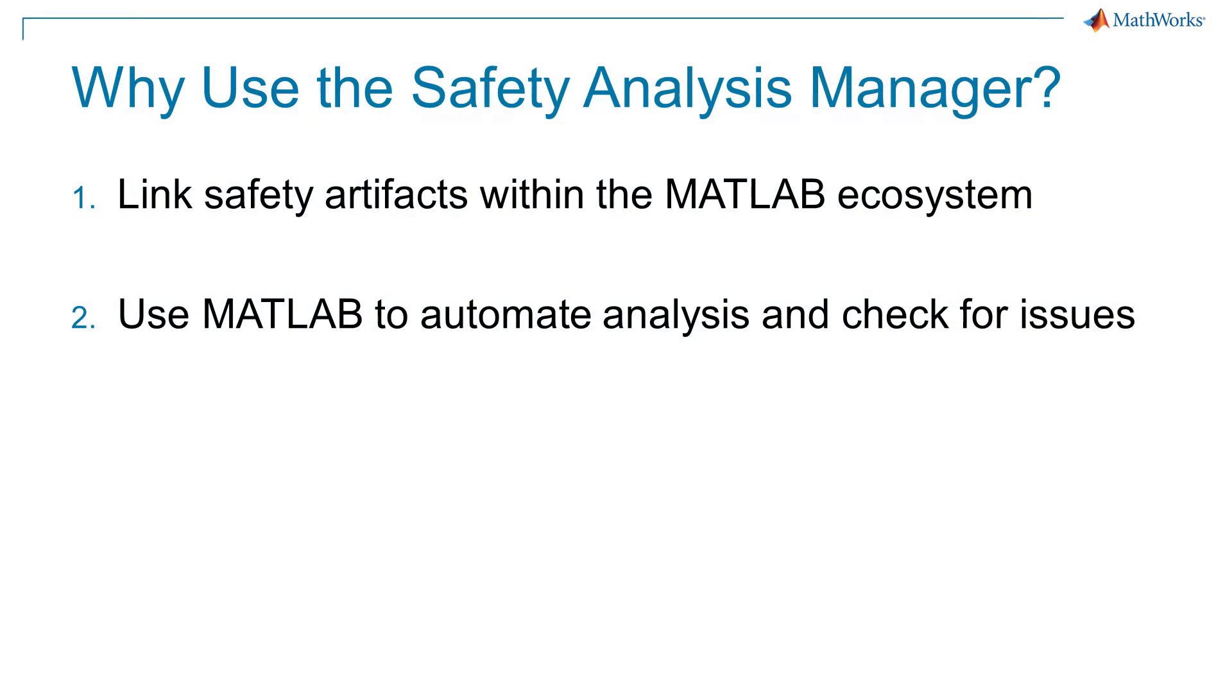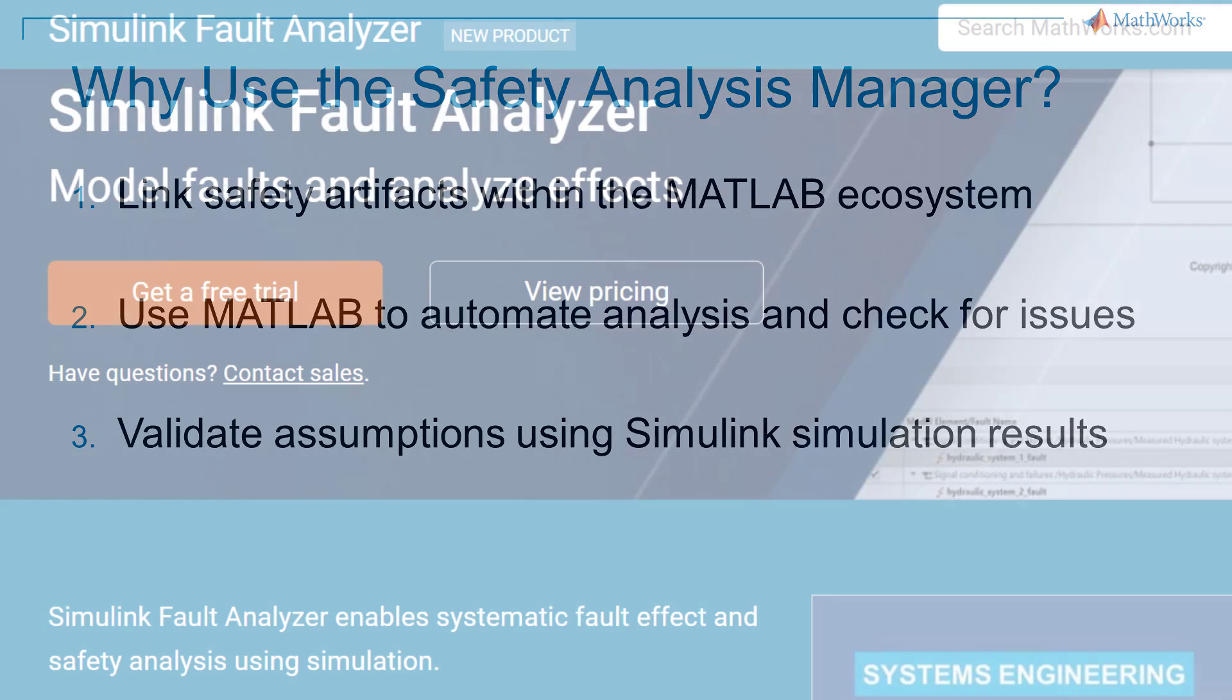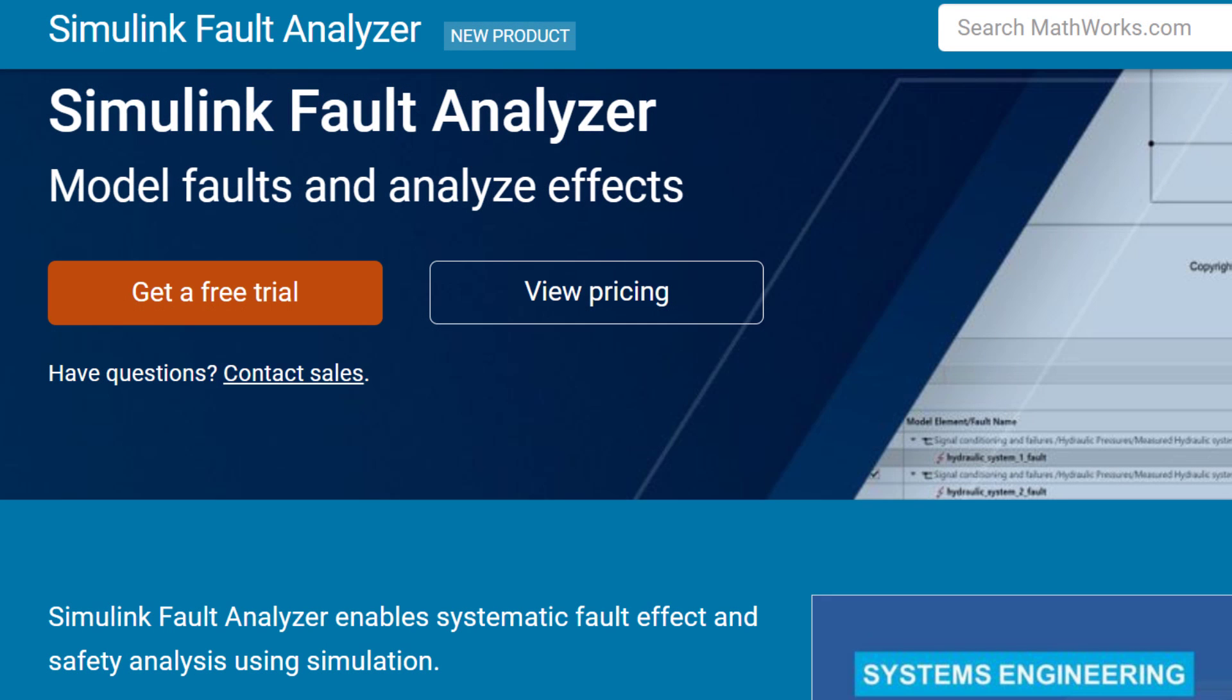You can use the power of MATLAB while performing safety analysis through the use of analysis callbacks, which can automate parts of your workflow and check your safety artifacts for issues. And finally, you can validate assumptions using simulation results in Simulink, including the use of fault injection simulations to model failure modes using Simulink Fault Analyzer.